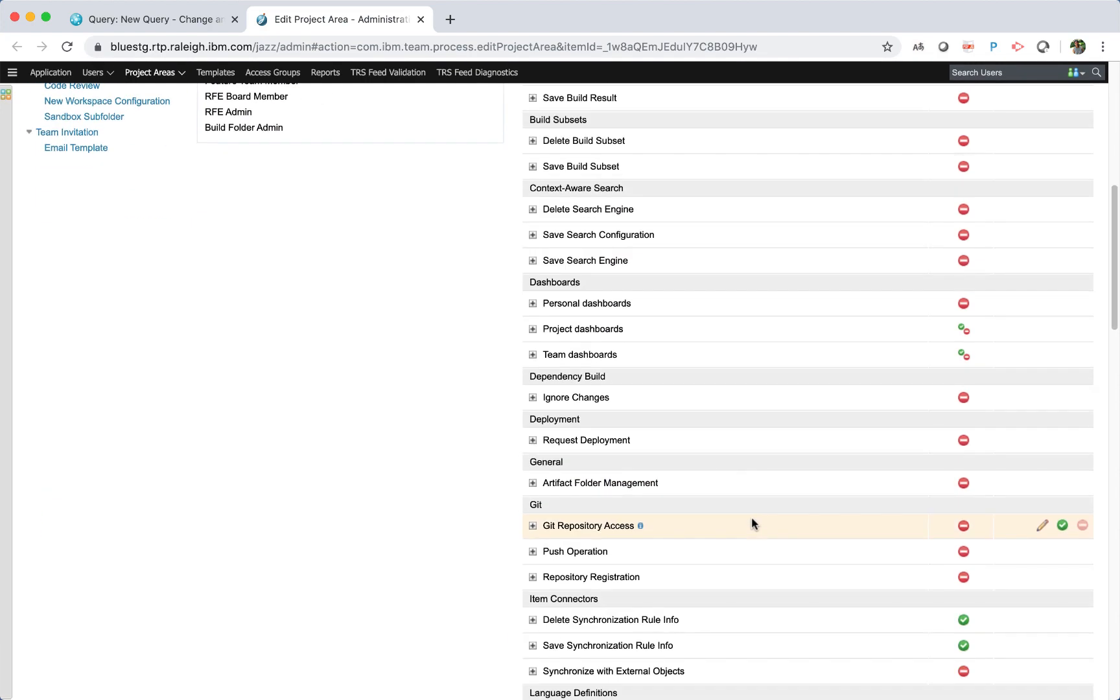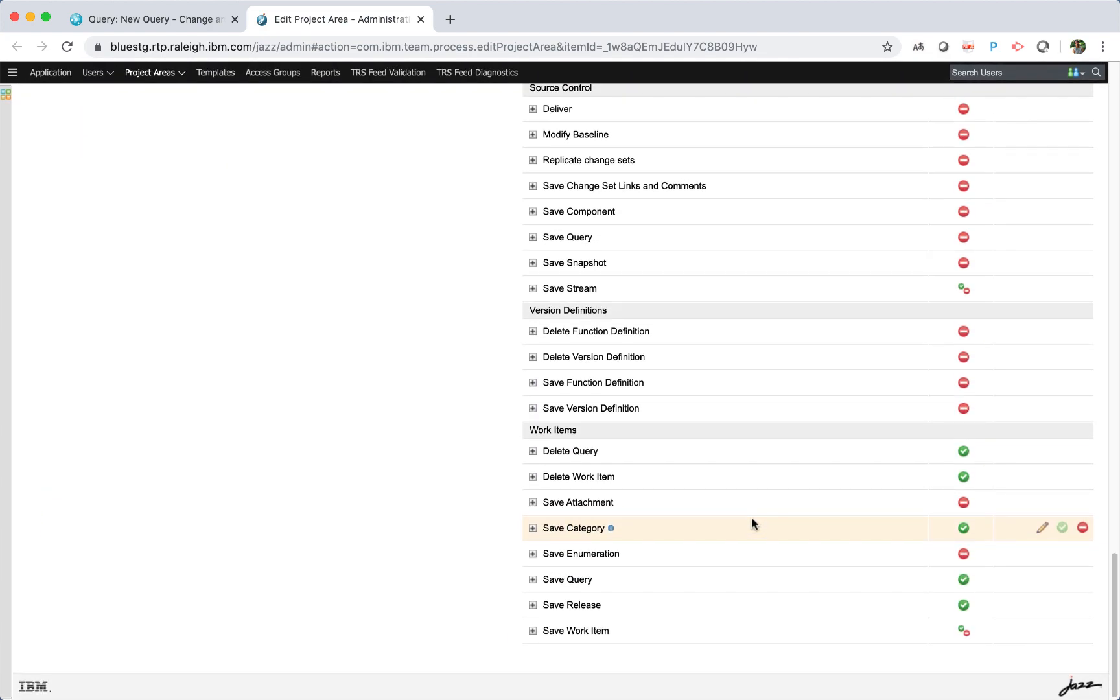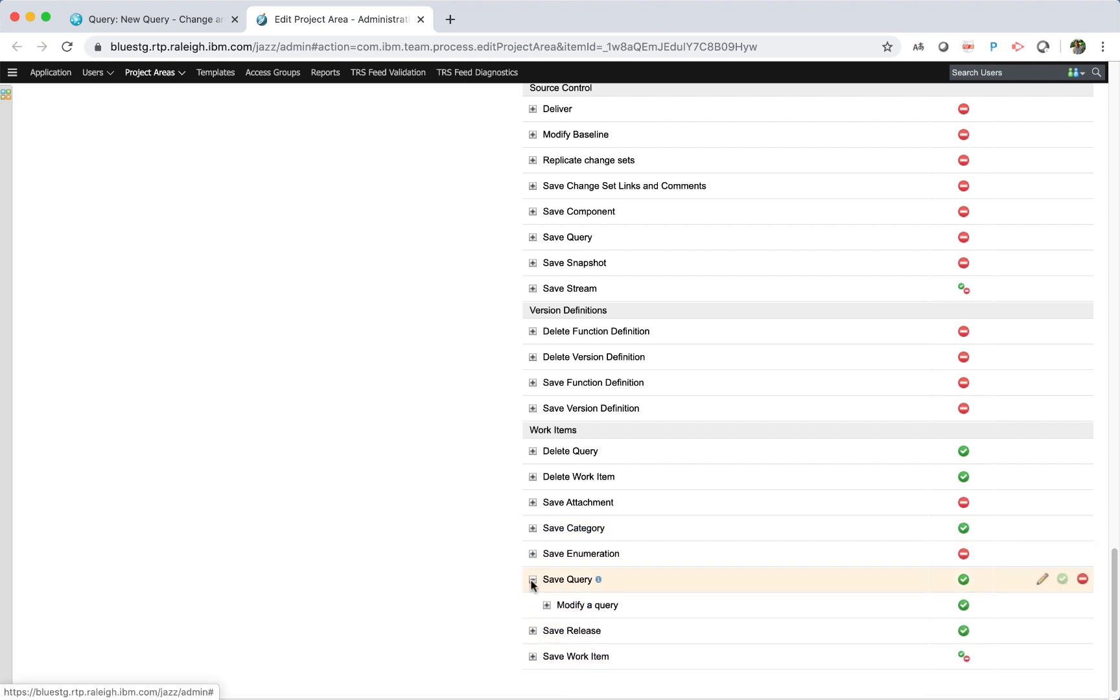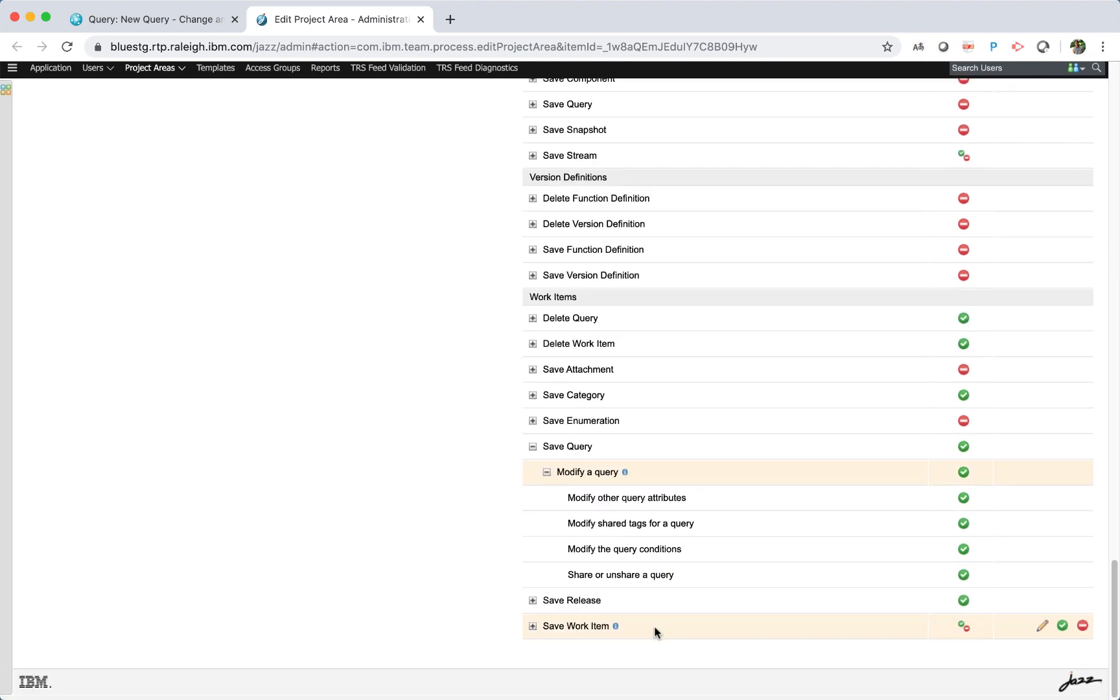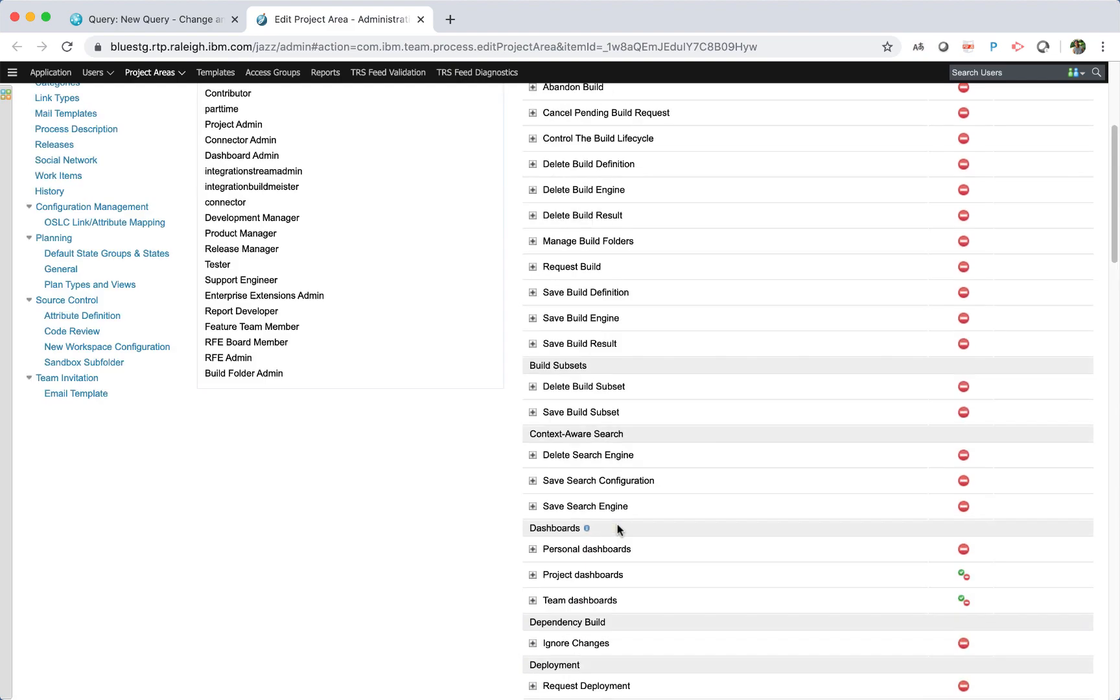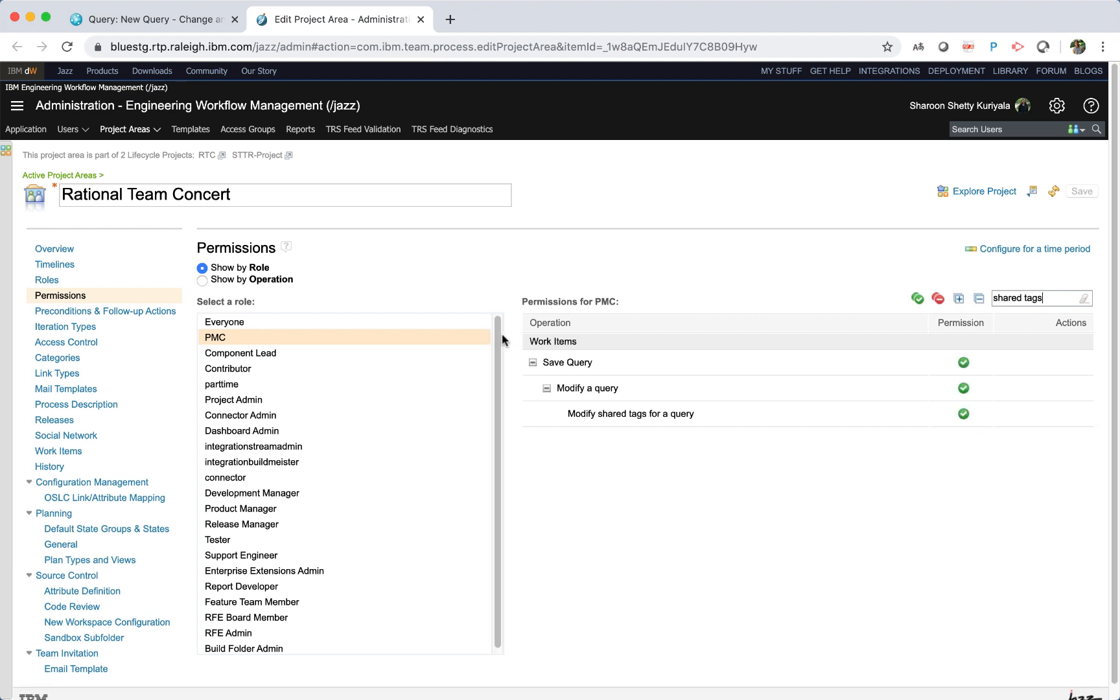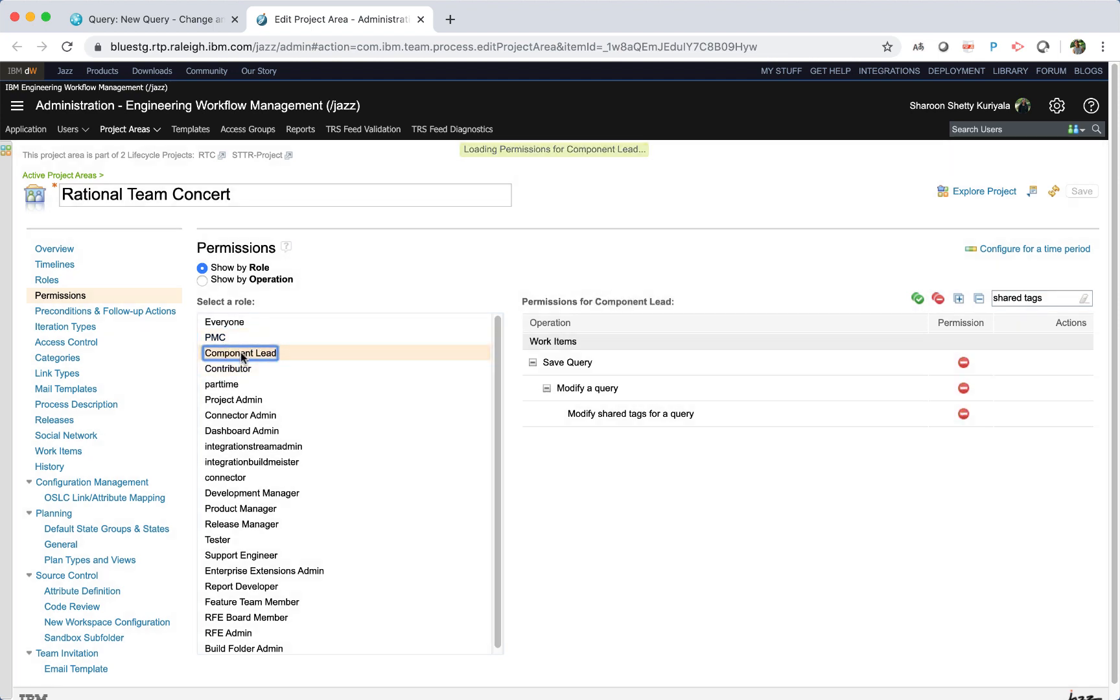In the right pane, select work items, save query, modify a query, modify shared tags for a query. Note that the user would require the modify process specification permissions to save the changes to the process specification.